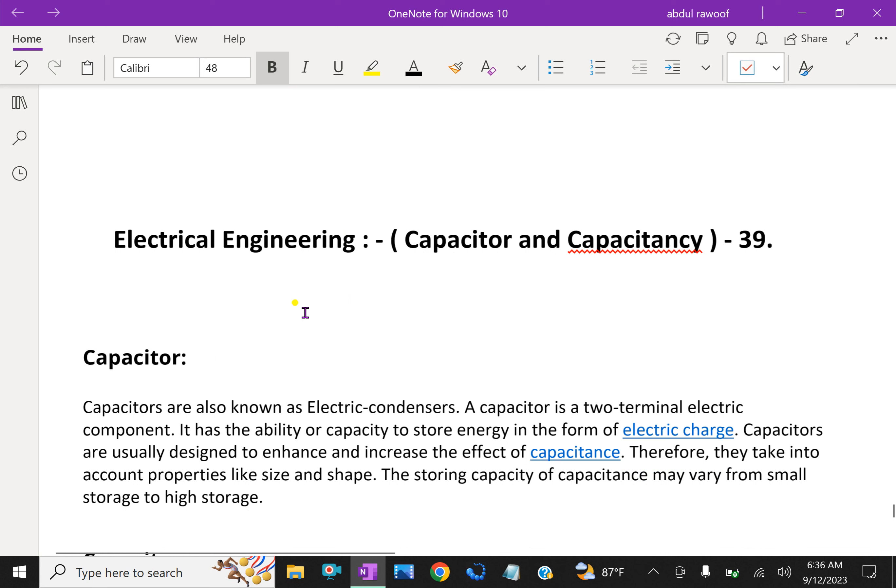Welcome to AminAcademy.com. In electrical engineering, let us discuss capacitor and capacitance.